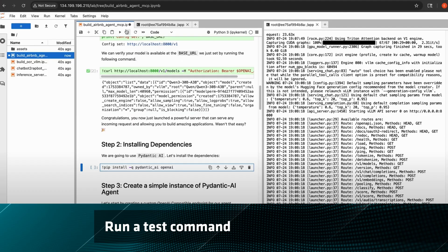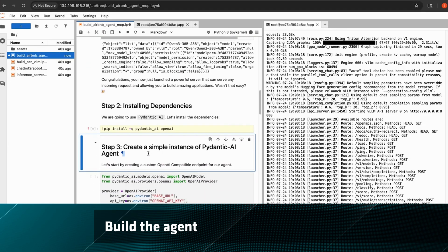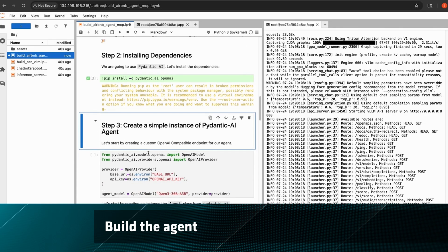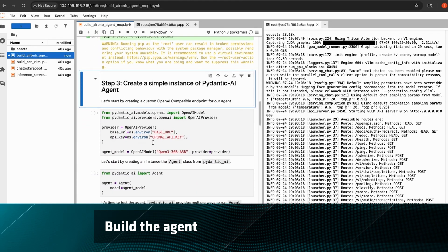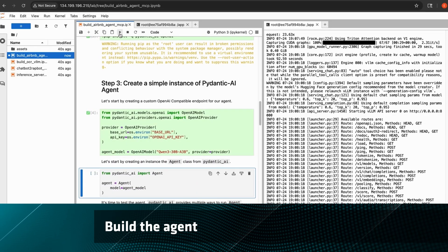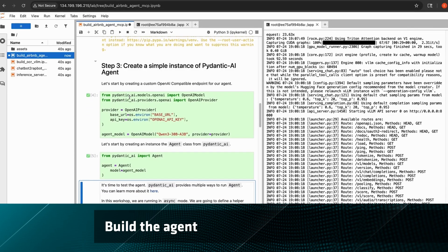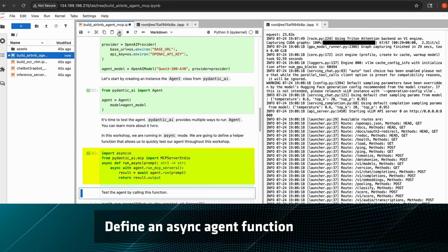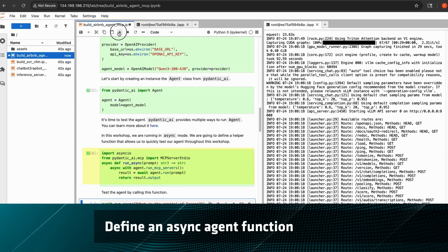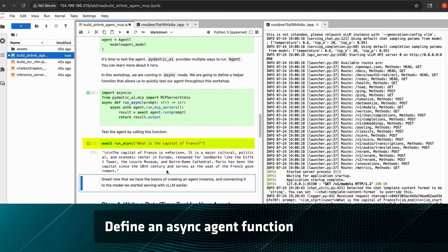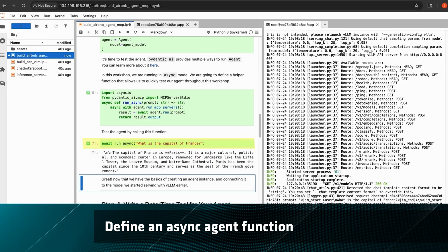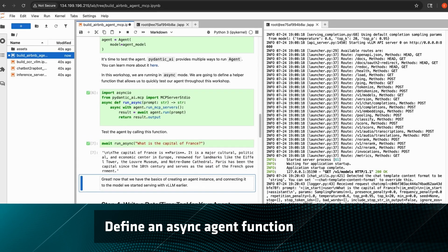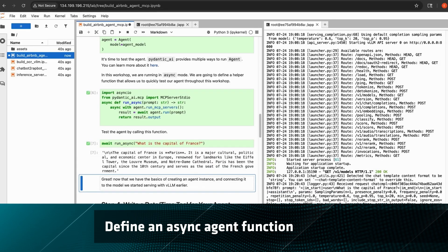All right, now we can get started with building out this agent and giving it tools. First, we can use Pydantic to make an OpenAI compatible endpoint and then create an agent instance. We can also define an async agent function to help us test it. Let's try an example. Very nice, the capital of France is in fact Paris, so the model is running on VLLM correctly.